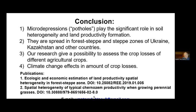In conclusion: first, micro-depressions or potholes play a significant role in heterogeneity and land productivity formation. Second, they are widespread in the forest-steppe and steppe zones of Ukraine, Kazakhstan, and other countries. Third, our research provides a method to assess crop losses in different agricultural crops. Additionally, climate change affects the amount of these crop losses.